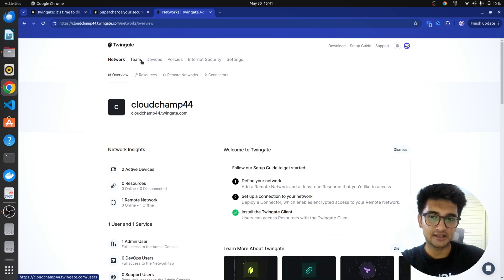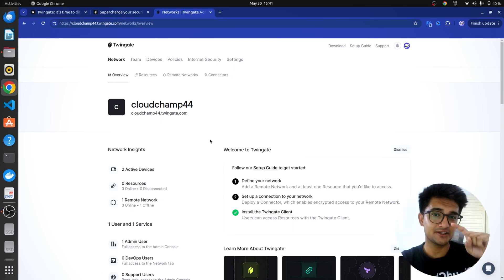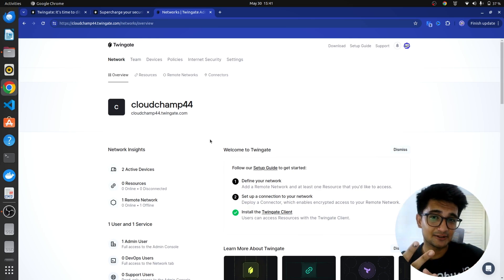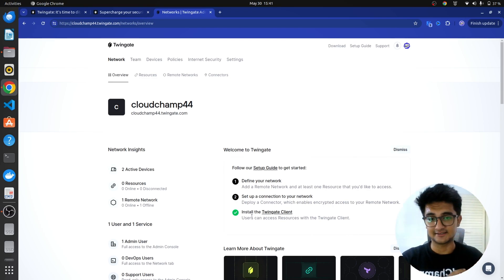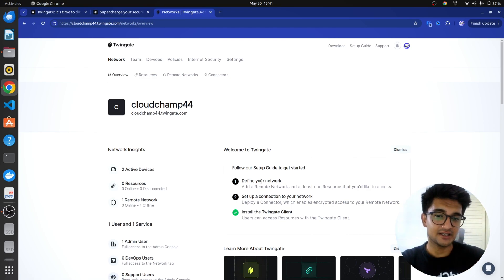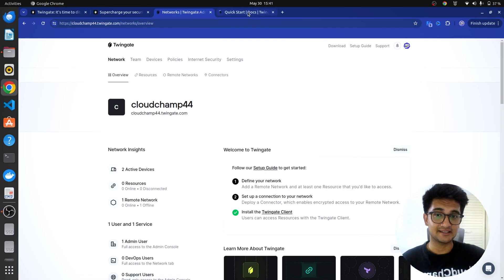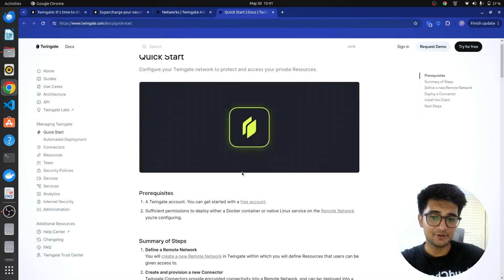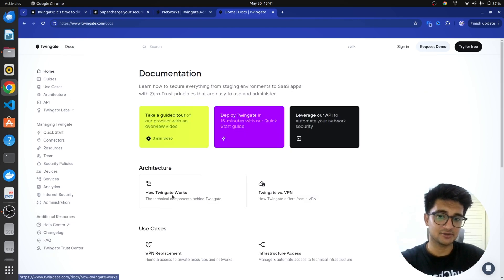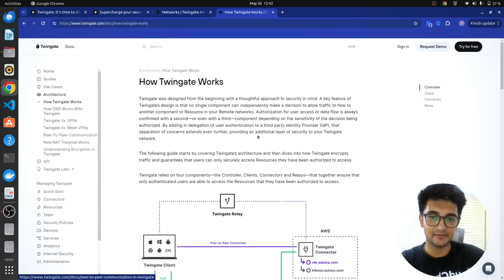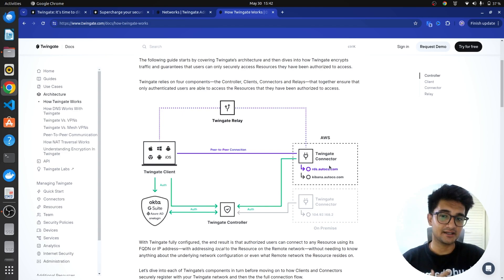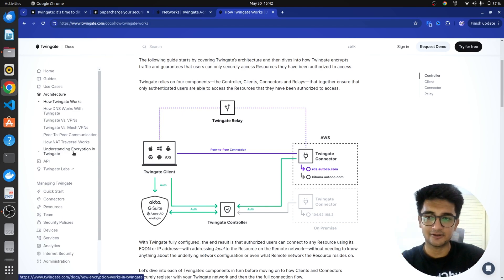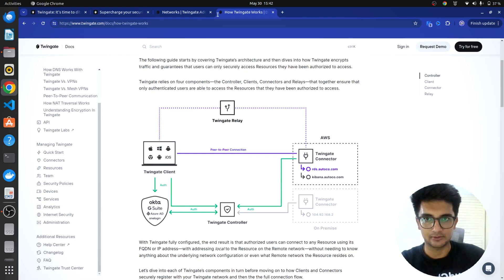So, you can see network, team, devices, all those here. Now, Twingate works in a way where you first need to create a network, install the connector, then add the resources you want to connect, and lastly, use the Twingate client to actually access that. So, you need to first start with creating your network and Twingate has excellent documentation that can help you with almost everything. So, you can see how you can start with creating a network. If you want to know how Twingate actually works, you can also read from their documentation on how Twingate uses connectors and relays to access private applications. So, they have excellent documentation and if you want to learn more, you can definitely check that out.